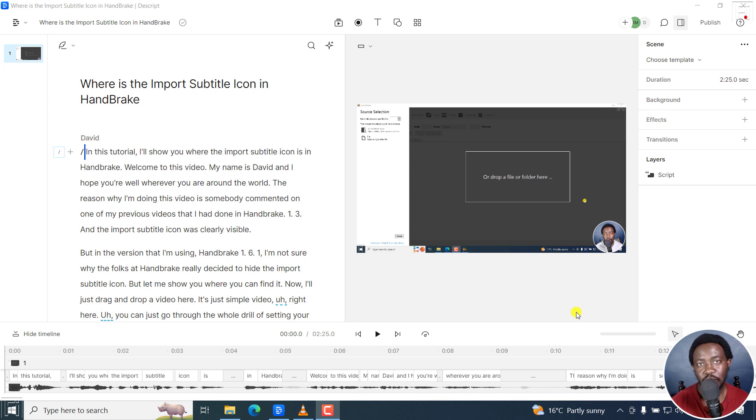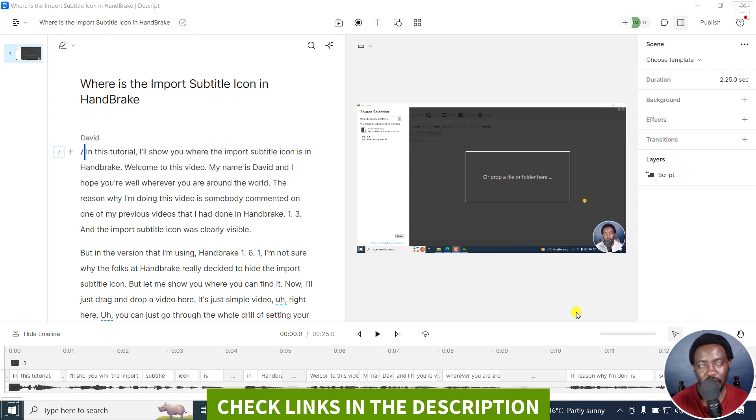In this tutorial, I'll show you how to replace audio or video in Descript. Welcome to this video. My name is David and I hope you're well wherever you are around the world.